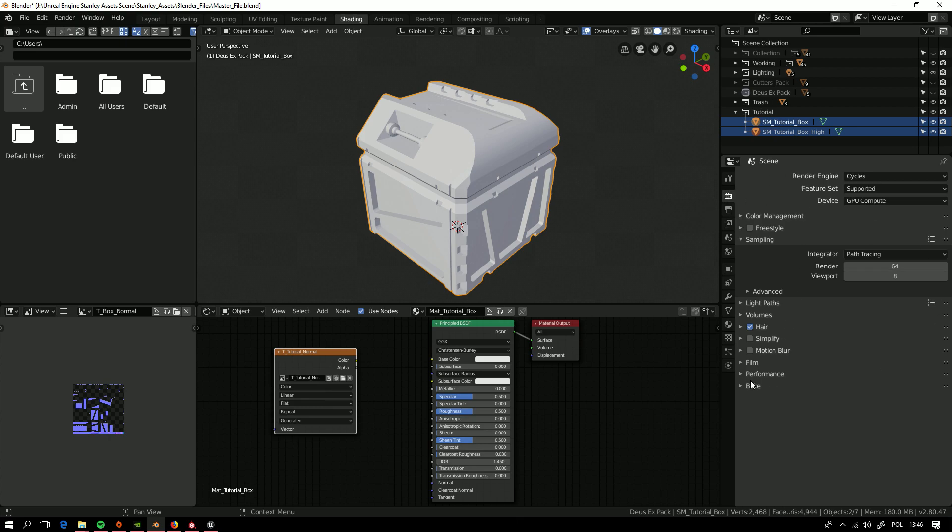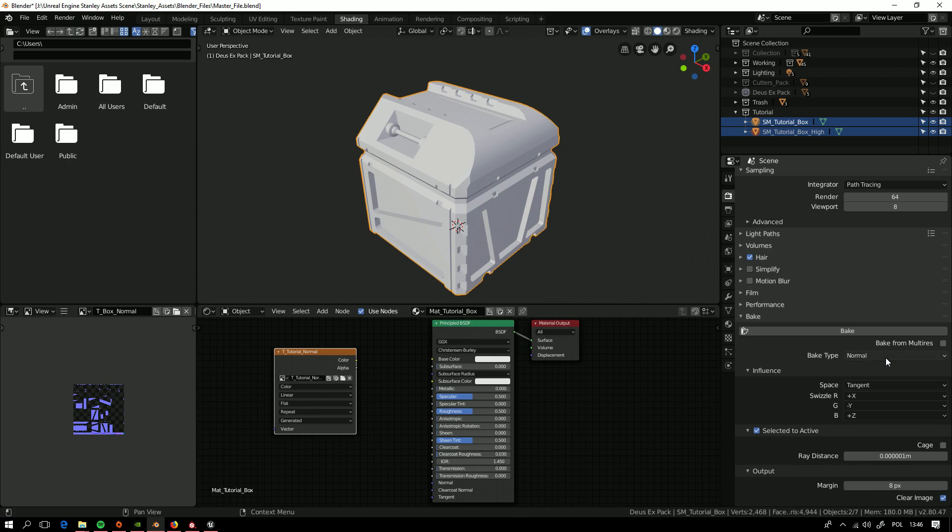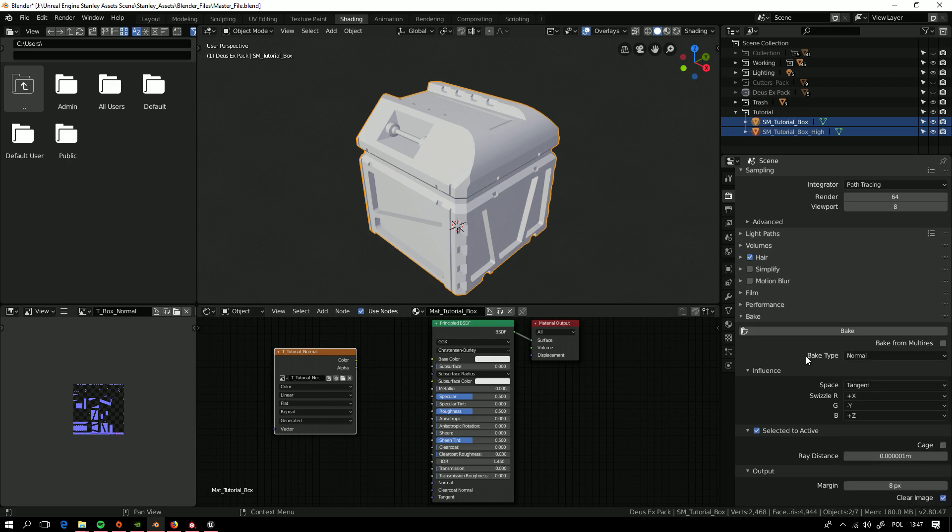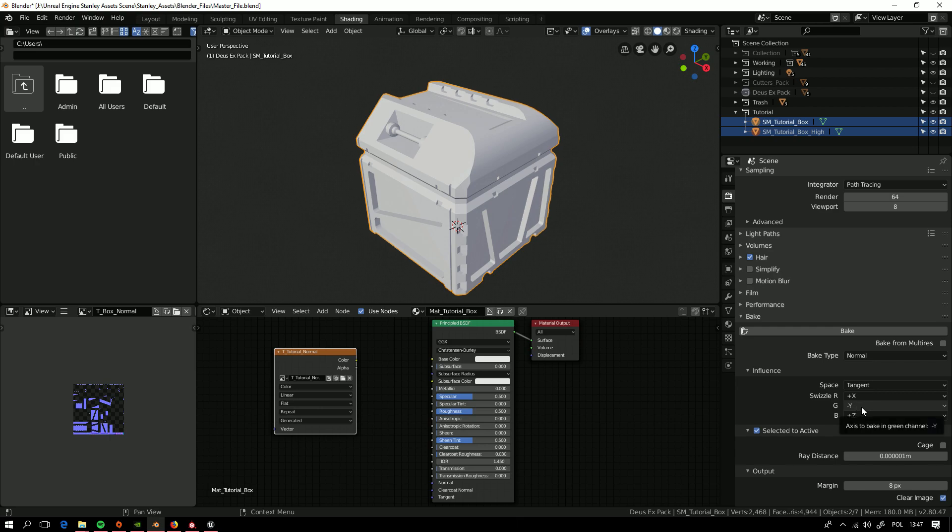Here it is. And in bake we want to select just normal and then here we will have tangent space. And for use in Unreal Engine or Substance Painter in DirectX mode we want to have this green channel to this settings, or we will get some nasty artifacts in lighting.